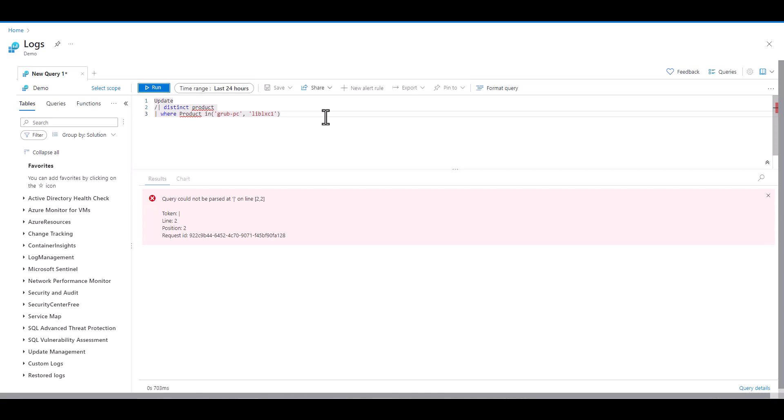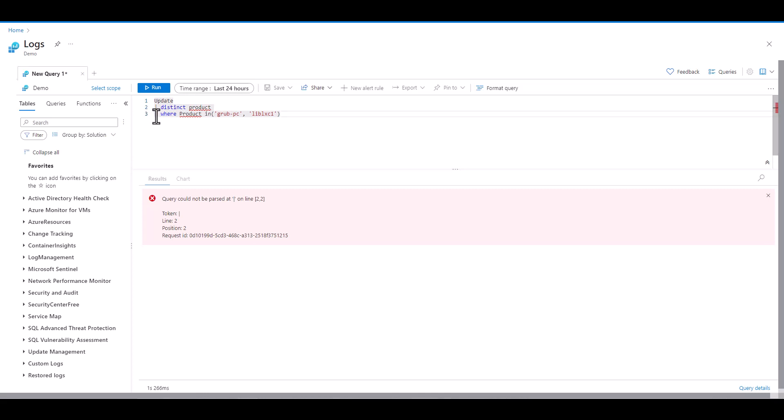what really happened is when we're trying to comment out the line there was one slash instead of two. When you get a line and a position always consider what is to the left and right of that position as the potential culprit. So we fixed the issue, we removed the slash, and ran the query again while commenting out line 3.